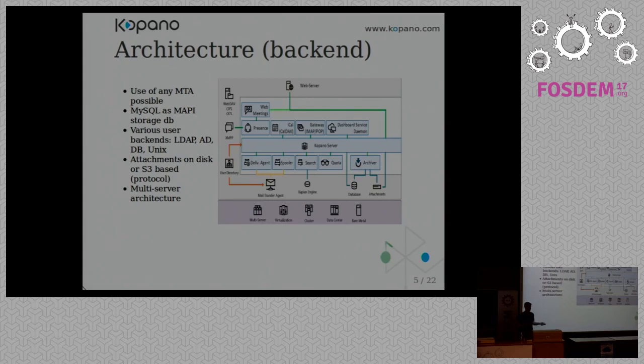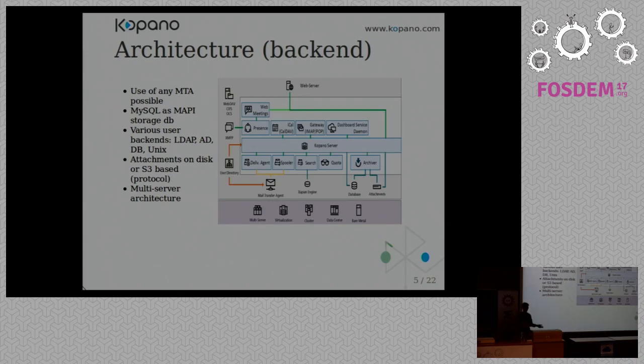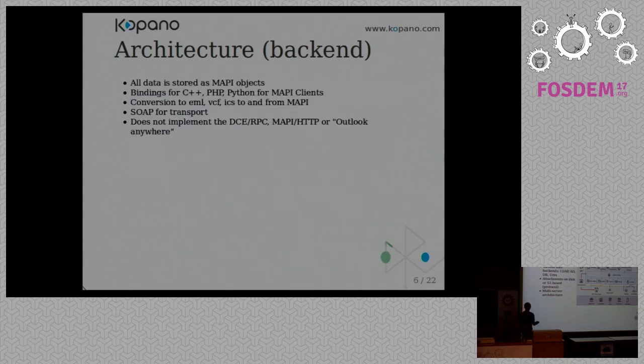And we want Kopano to scale. So, for example, you can use it on your own server. Or you can create a high-availability setup with multiple Kopano servers where you shard your users. So, for example, users 1 to 10 are on one server, users 10 to 20 are on another server. And we can also do failover, but that requires some more tweaking.